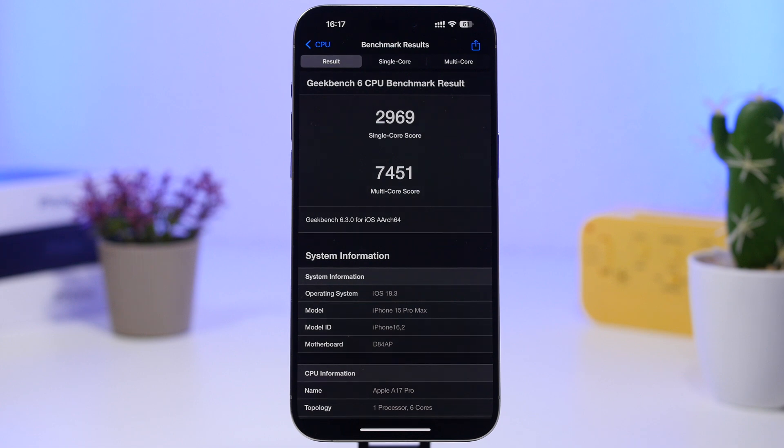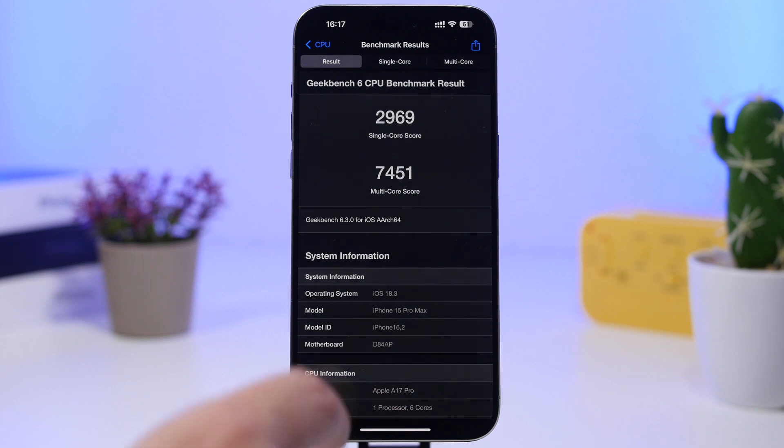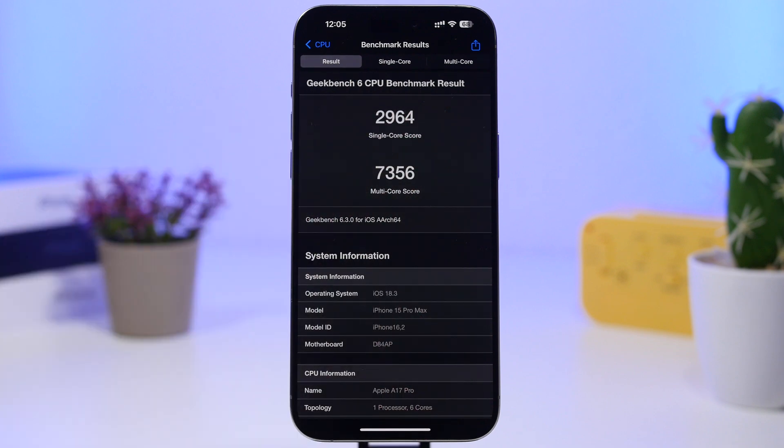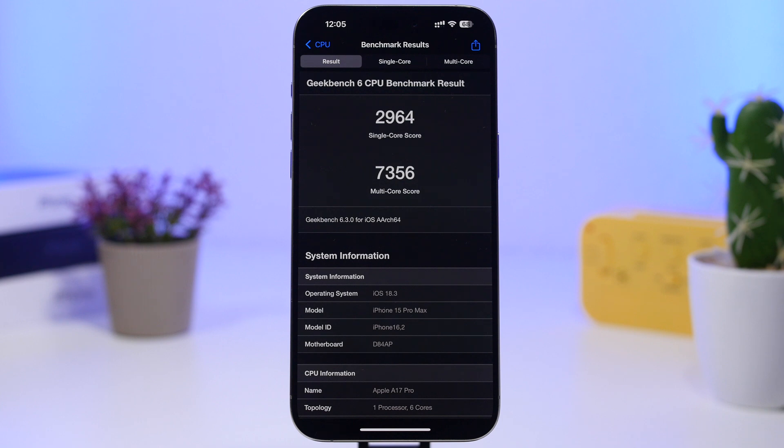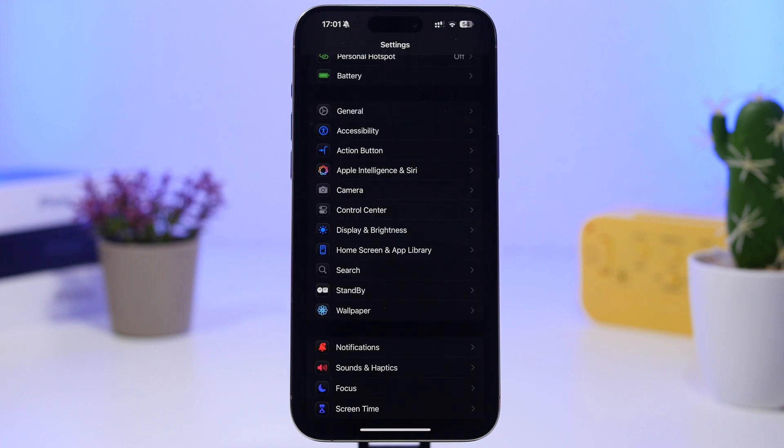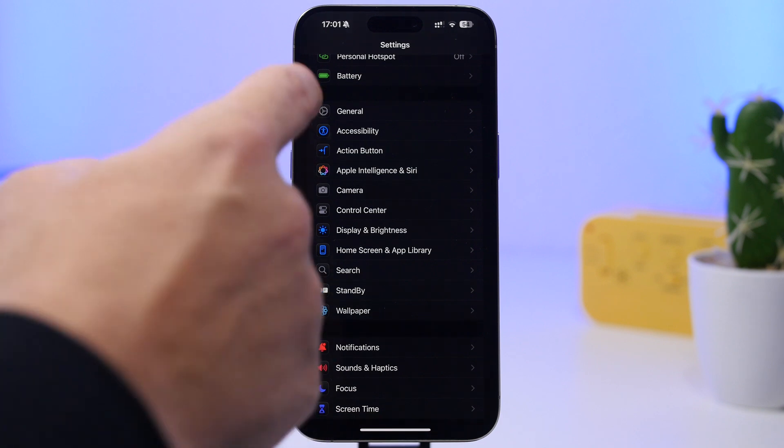We also have a slight increase there of five points on the single-core score - 2,969 here with the third beta, and this right here, the first test being 2,964. So overall you will be able to notice it actually performs way better than the previous betas.